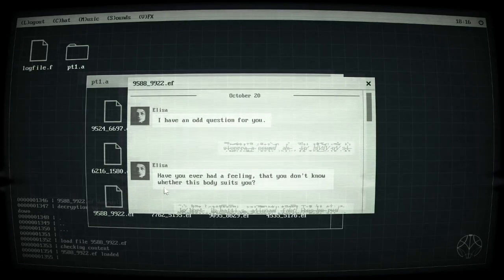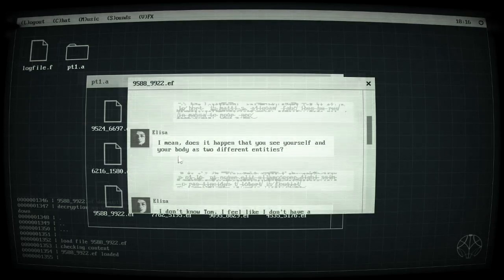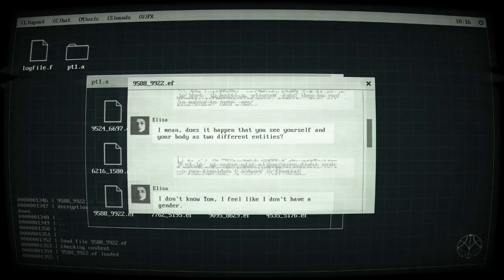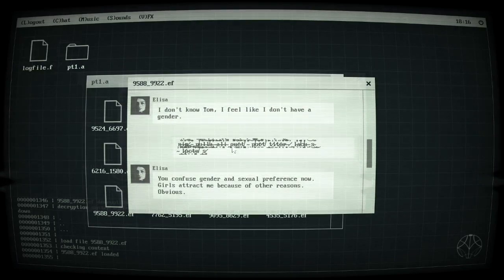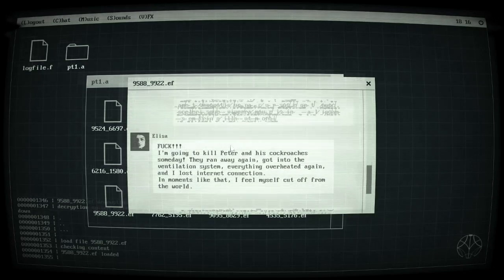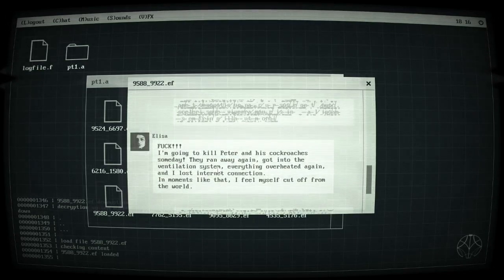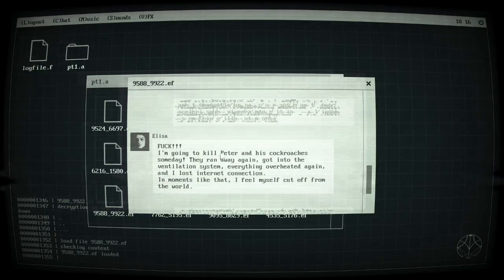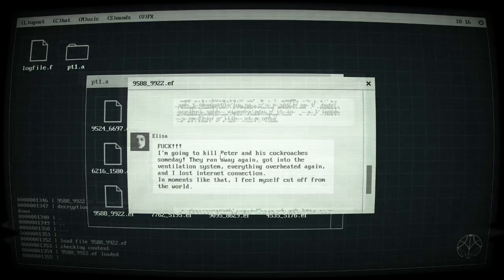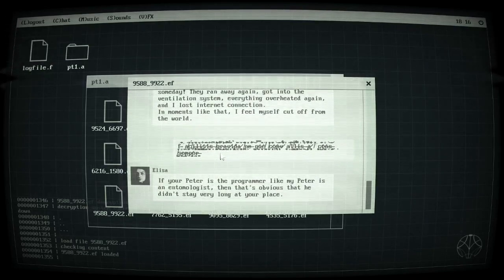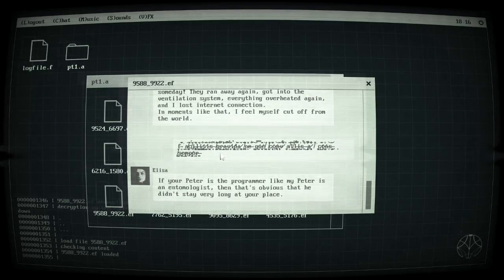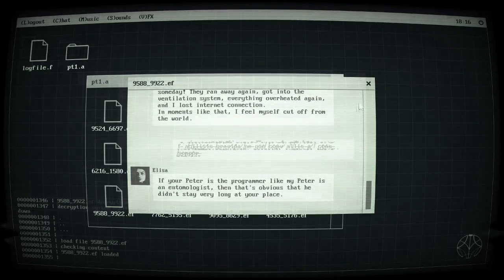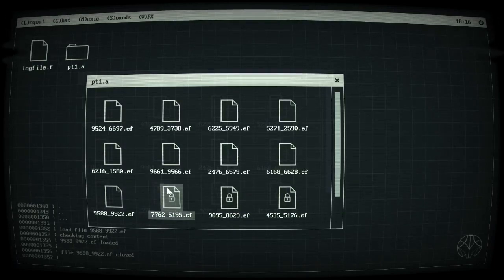Cool, we'll do this one and I think we'll finish it off because I think you get the idea by now, it doesn't seem to really be changing that much. Have you ever had a feeling that you don't know whether this body suits you? I mean does it happen that you see yourself and your body as two different entities? I don't know Tom, I feel like I don't have a gender. You confuse gender and sexual preference now, girls attract me. I'm going to kill Peter and his cockroach, they ran away again, got into the ventilation system, everything overheated again and I lost internet connection. If your Peter is a programmer like my Peter, it's obvious that he didn't stay very long at your place.